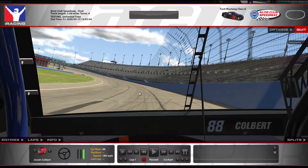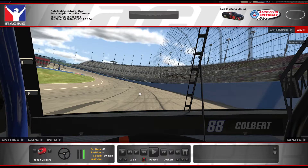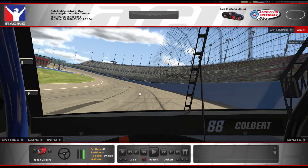Hey guys, I'm going to do a real quick tutorial on how to get the in-game overlay for Discord to work with iRacing. This includes if you use triple monitors, because I know some people have had issues with it working on triple monitors, but it's pretty simple.